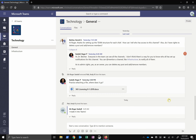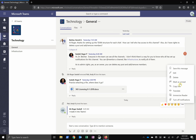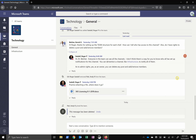You can edit or delete your own post even days later by clicking here and going to Edit or Delete. If you're an owner, you can delete other posts and replies.